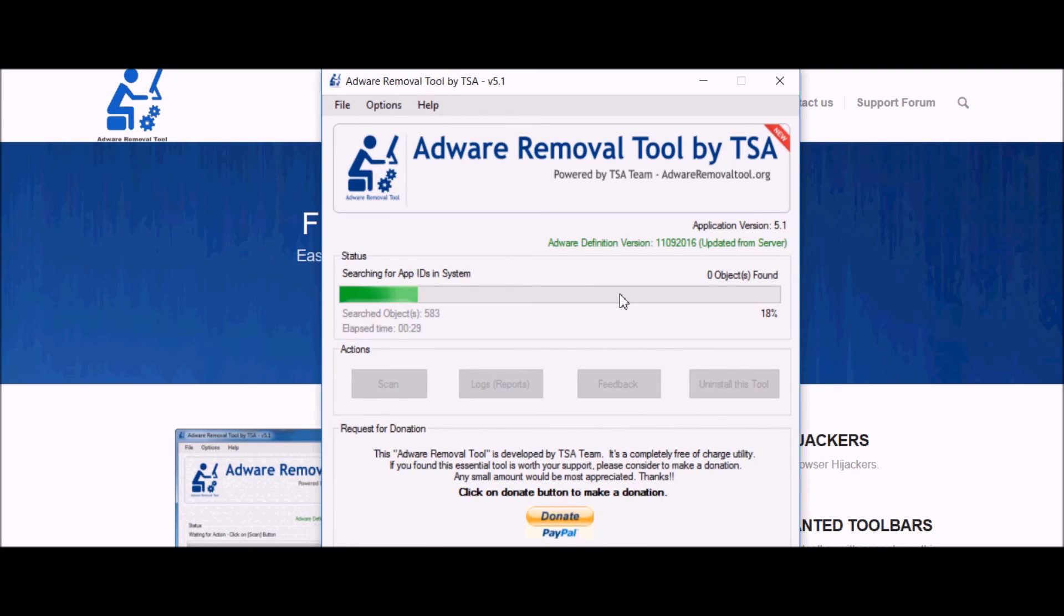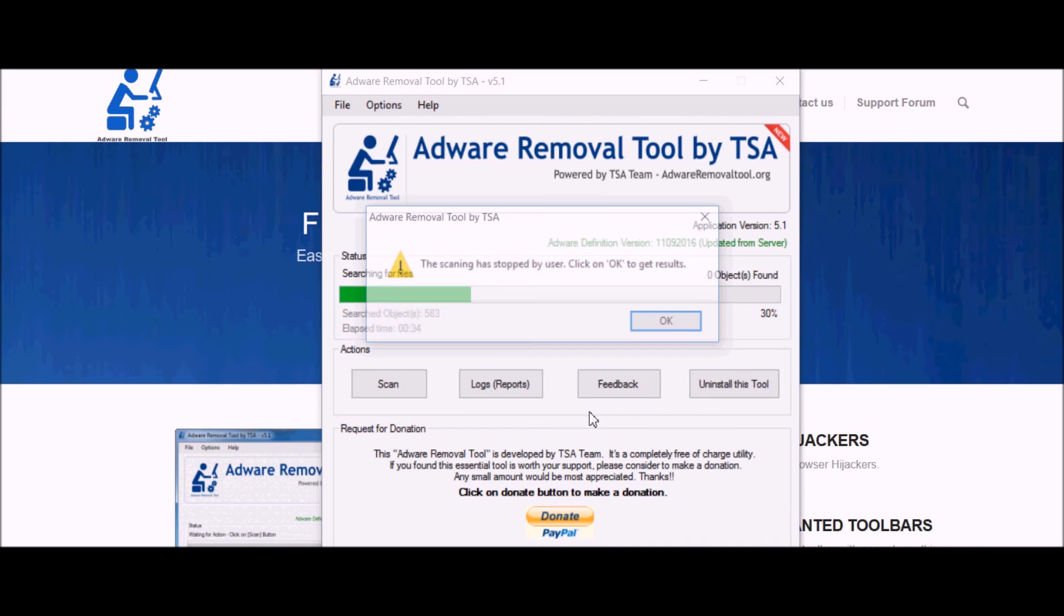Once it completes, it will remove the viruses for you. I'll just stop mine for now.